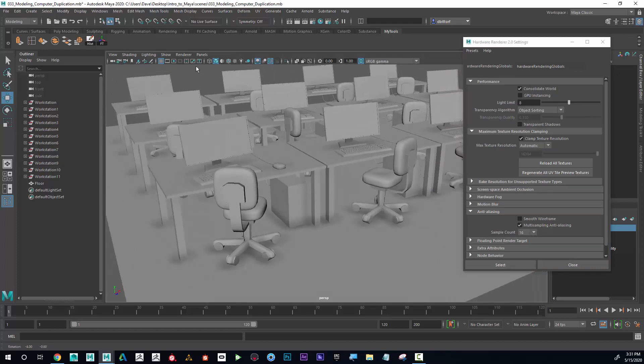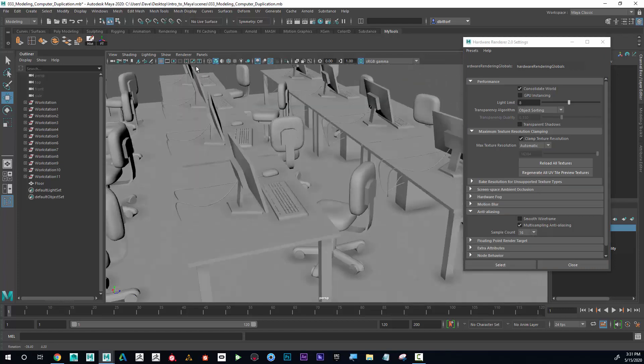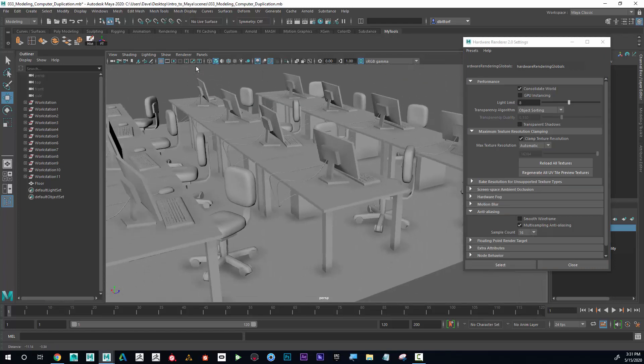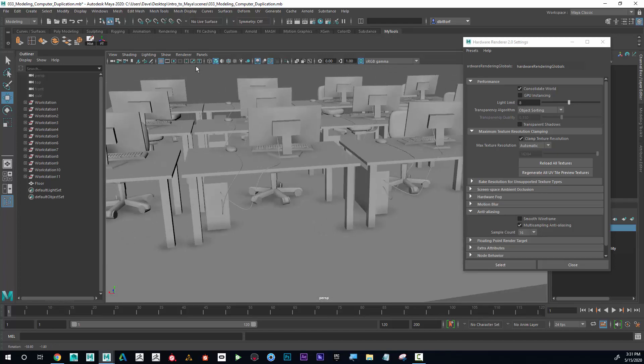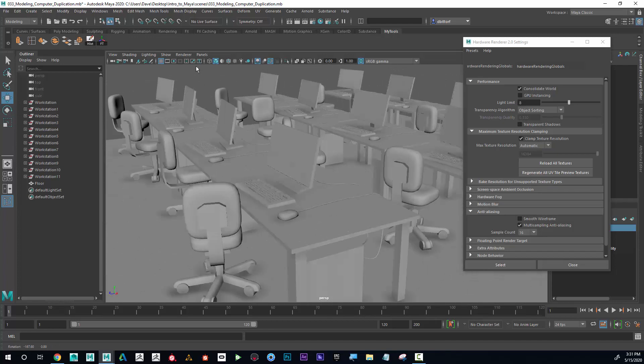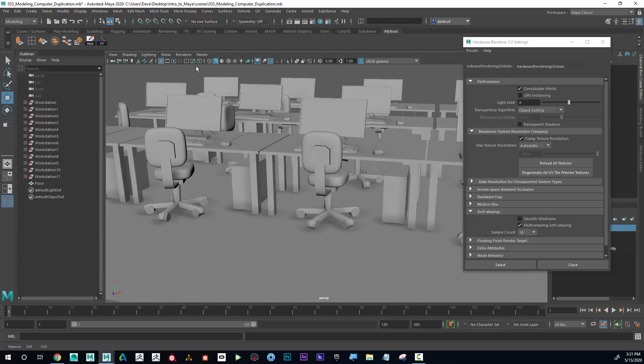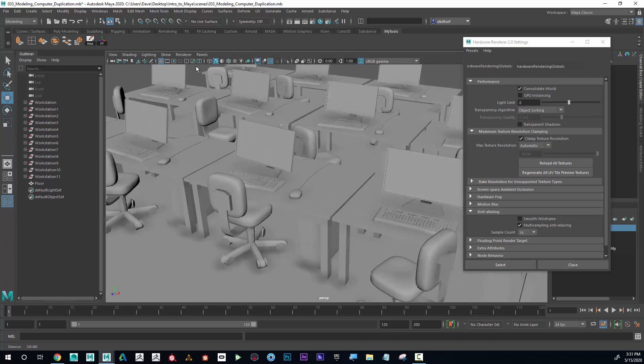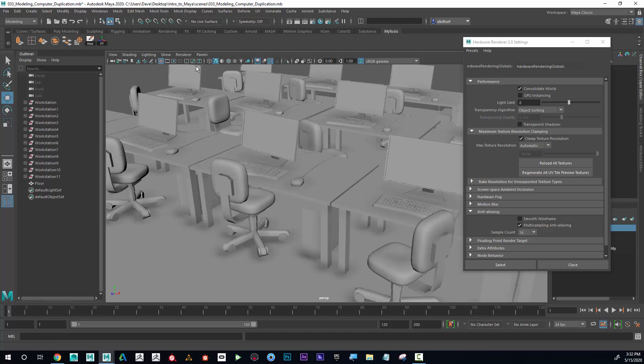Now I feel like we can feel pretty good about our scene. By the way, if your computer starts to slow down because of these things turned on, they're completely optional—you can always turn them off. But I like to